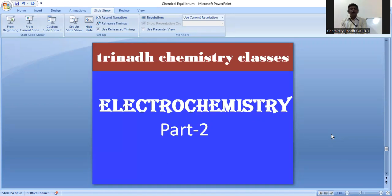In my first video, I discussed what is electrochemistry, and how substances are classified into two types — conductors and insulators. Conductors are further classified into metallic or electronic conductors and electrolytic conductors. I also discussed the differences between metallic and electrolytic conductors, and what is an electrolytic cell.